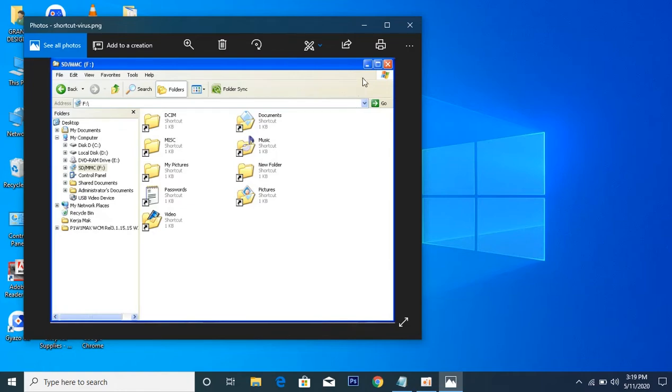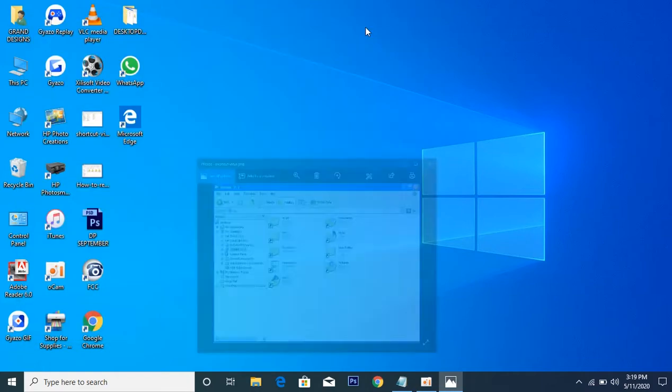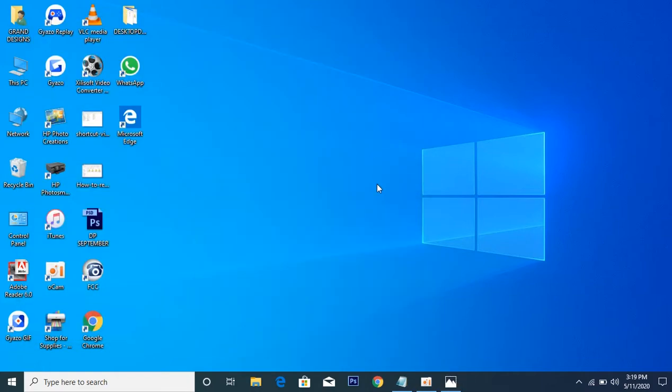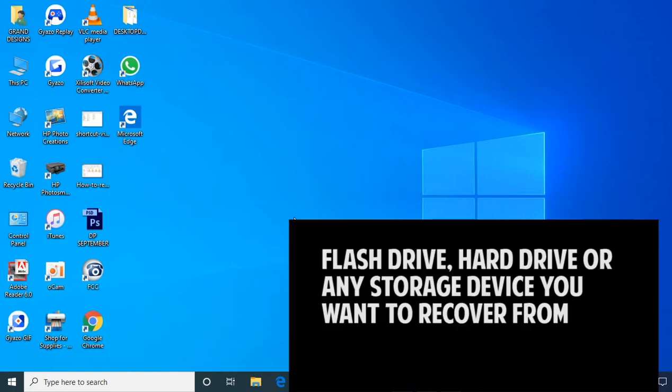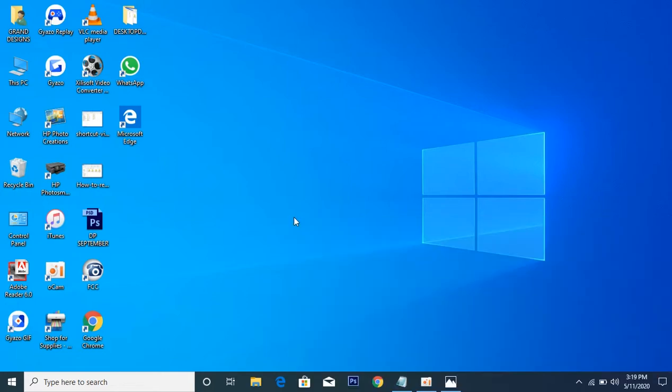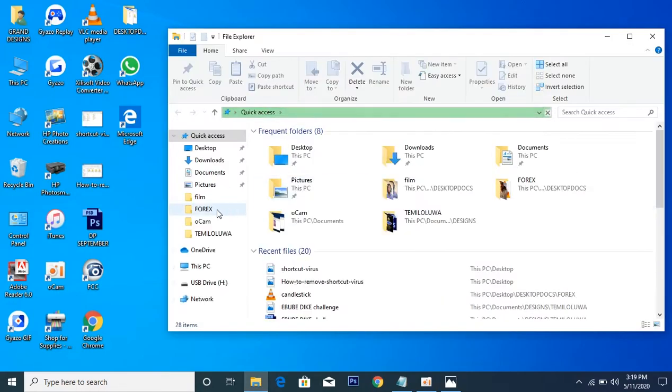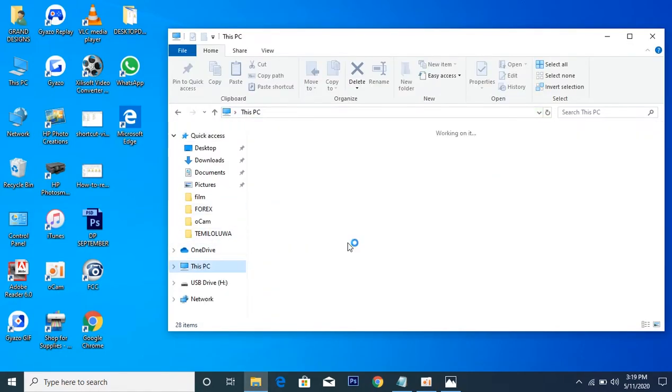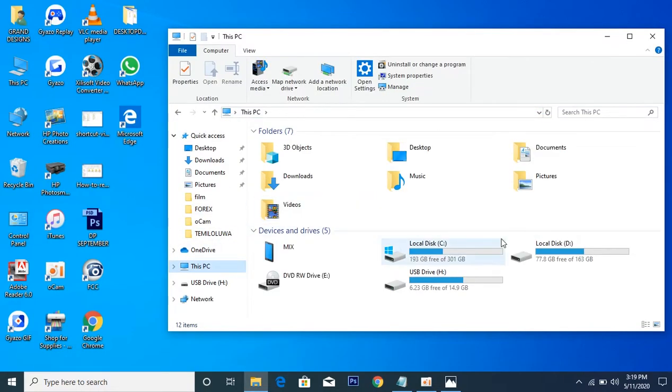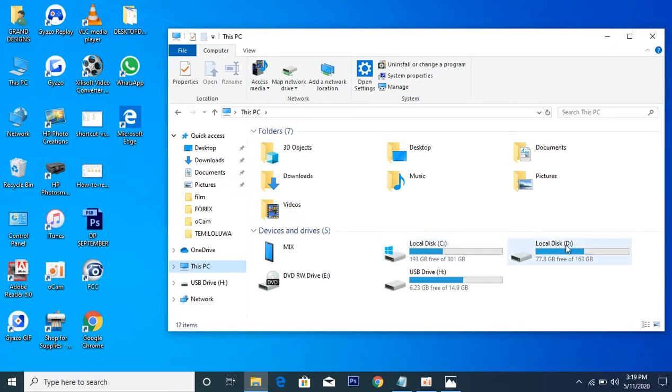Now the first thing to do is to insert the flash drive that was affected, and after you have done that, ensure you know the volume label of that flash drive. The volume label I mean is the alphabet that is associated with the flash drive, either it is C or D or H.